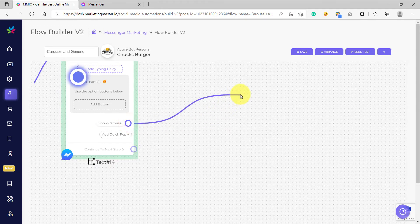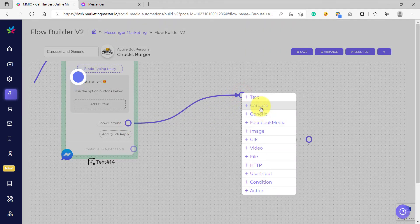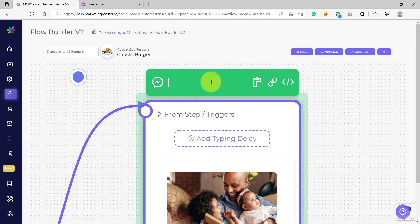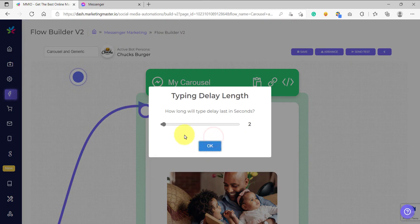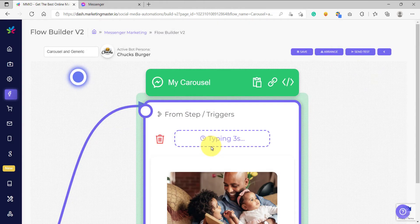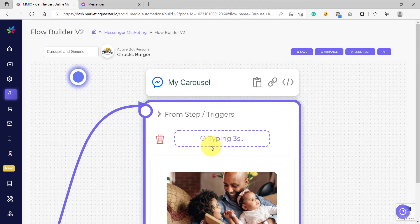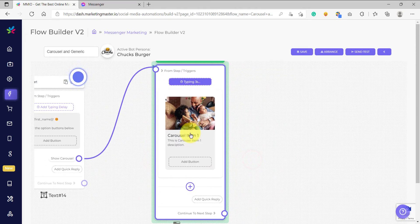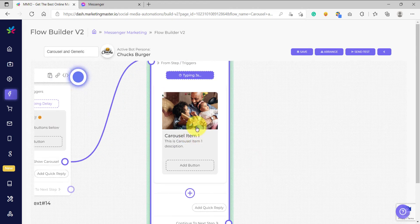Click the node and drop it on the screen, and then we are going to choose carousel element. We have now created a carousel element — now it's time to configure this. So let's change the label to 'my carousel' and let's add a typing delay of about three seconds. Please note that currently the typing delay only shows on mobile phones, on Android and iOS — for some reason it does not show on Messenger for browsers.